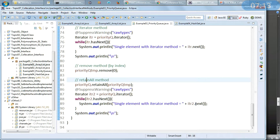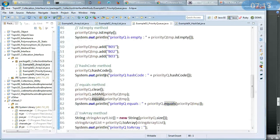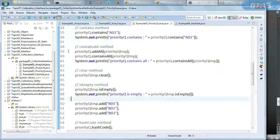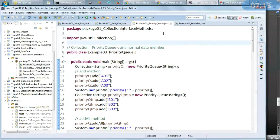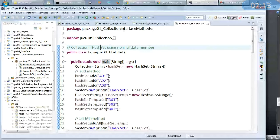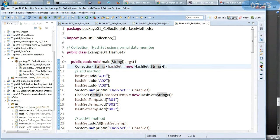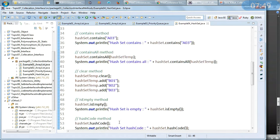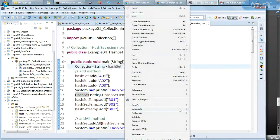Excellent — the source code is shared in my GitHub repository and I will share the link in the comment section. The last example is HashSet using a normal data member. I have a collection of String of type HashSet — this is the way to declare it — and as usual I am checking all the methods applicable for HashSet. Let us run this and see the output. Excellent, everything is working.